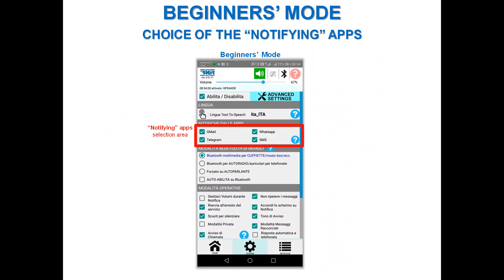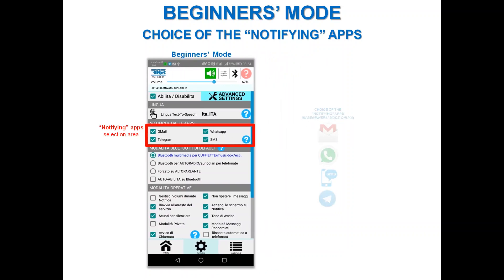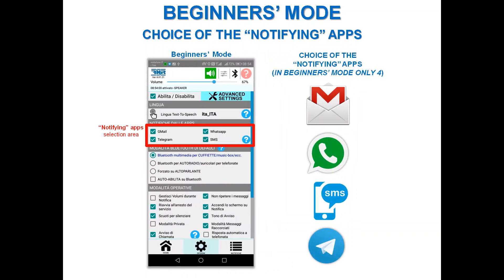For the choice of notifying app in beginner mode, you can select from the apps presented in the notifying app selection area, which includes Gmail, WhatsApp, Telegram, and the default SMS.